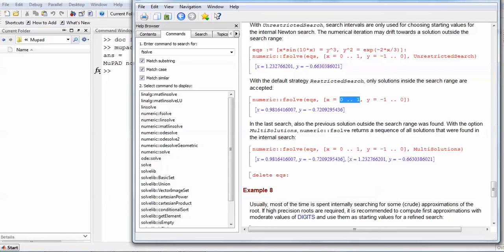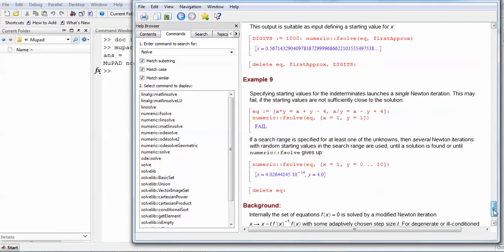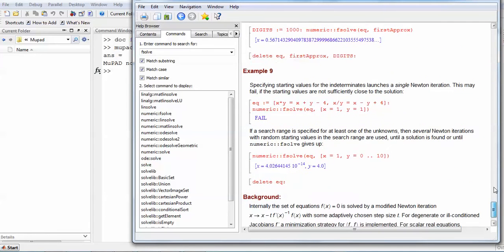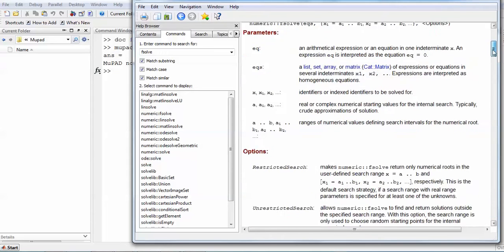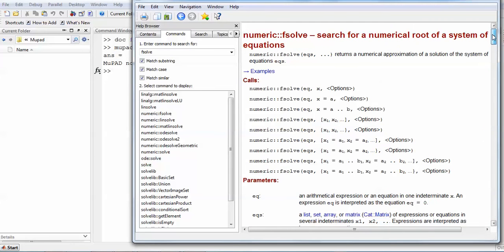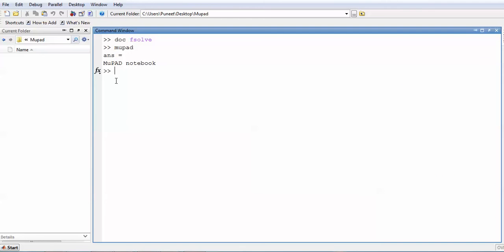So there are several options available here in the fsolve command which is available in MuPad, not in the general fsolve. So this is just a suggestion. If you wish to use MuPad for solving nonlinear equations, you must go ahead and you can find multiple solutions without even giving the initial guess. So this is it.